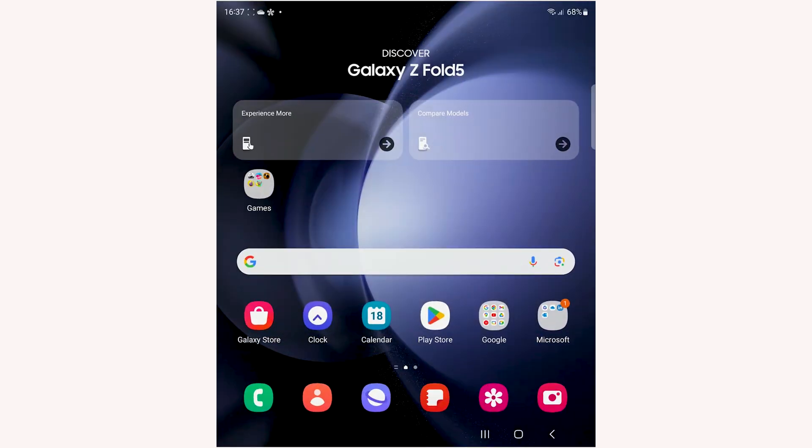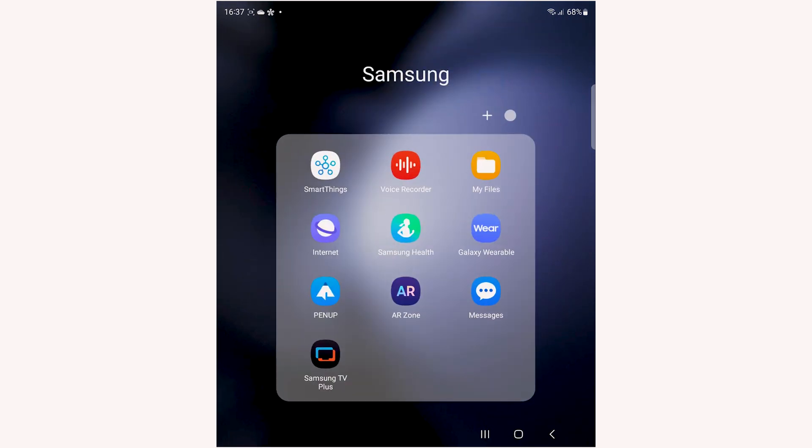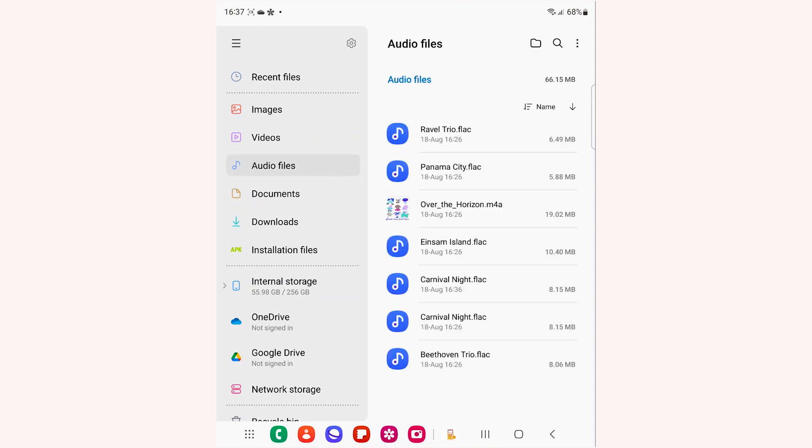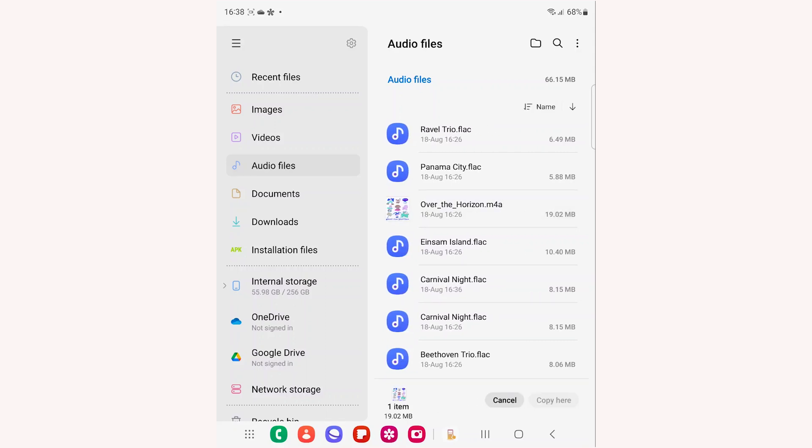To set any other tone from your device as a notification tone, go to My Files. Navigate to the folder where you have the notification sounds. Long press on the file to select it, then tap Copy.